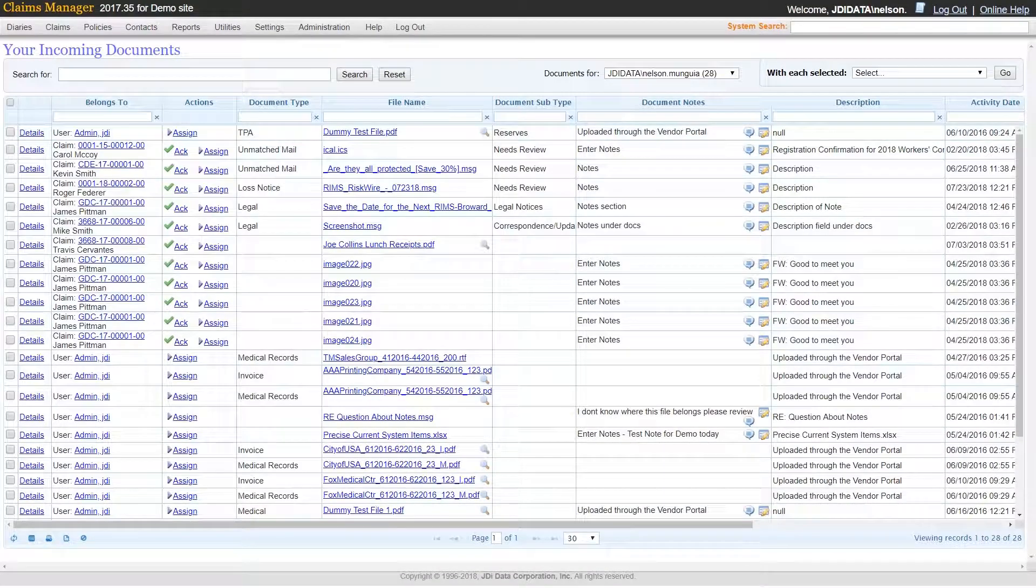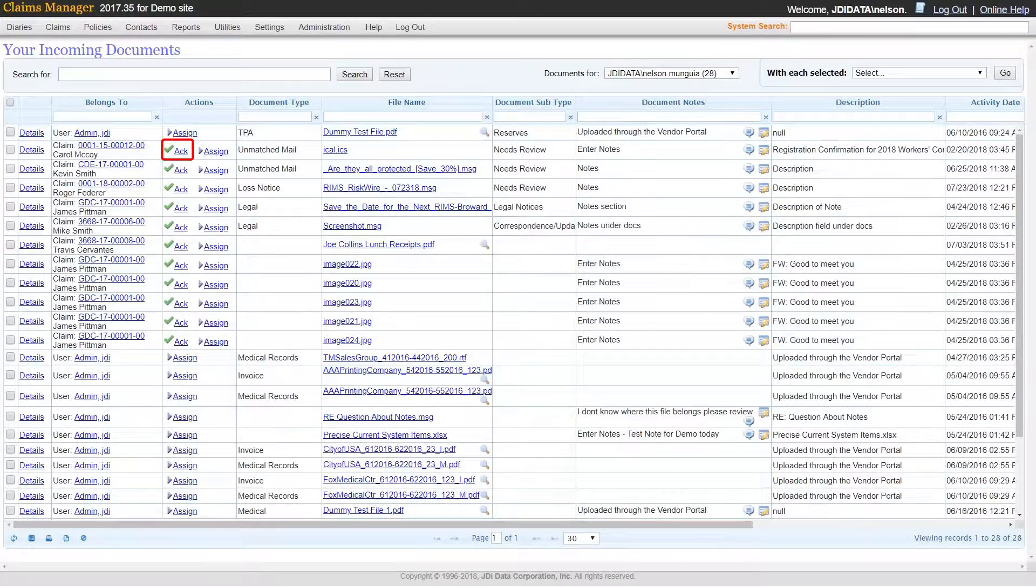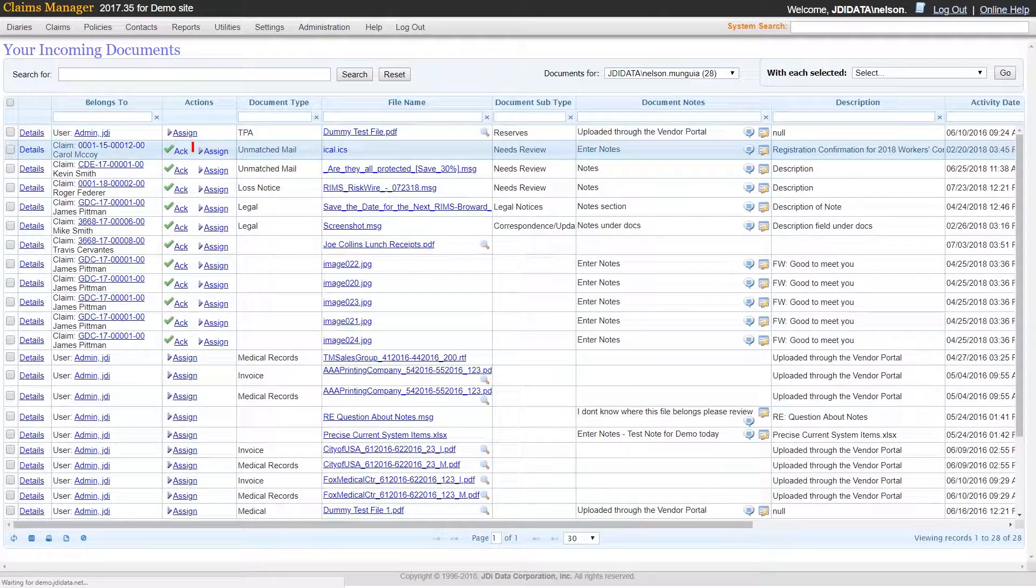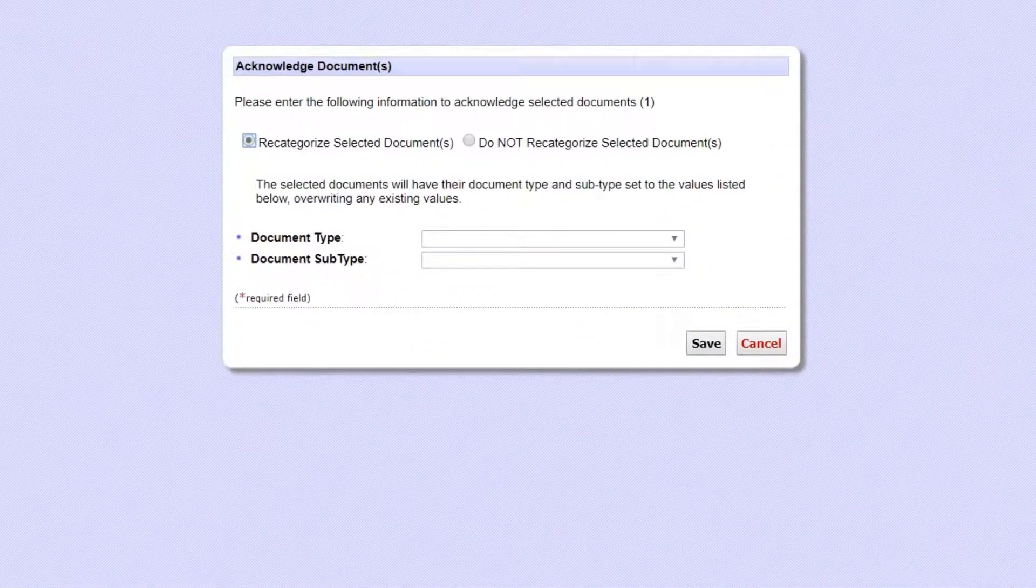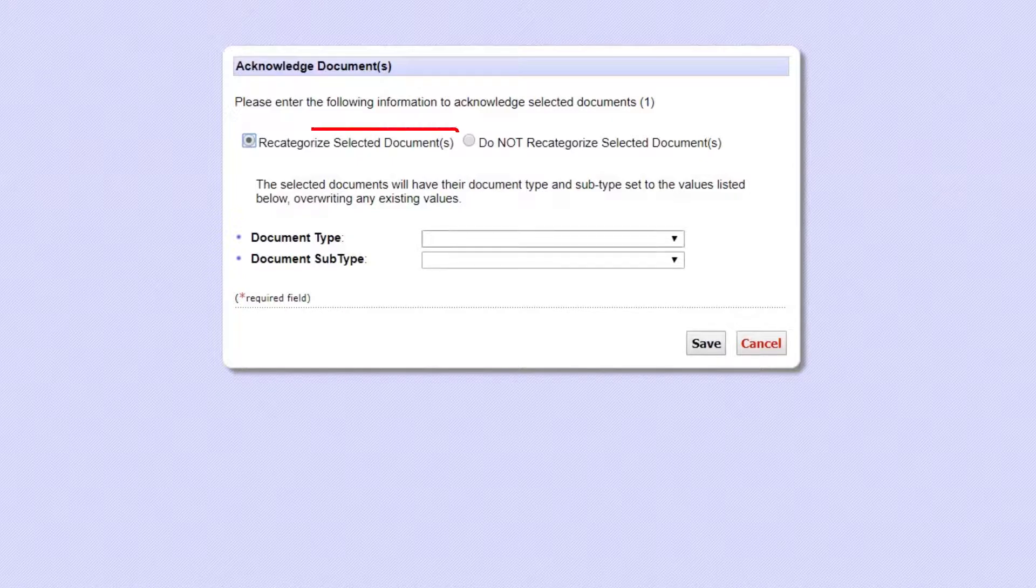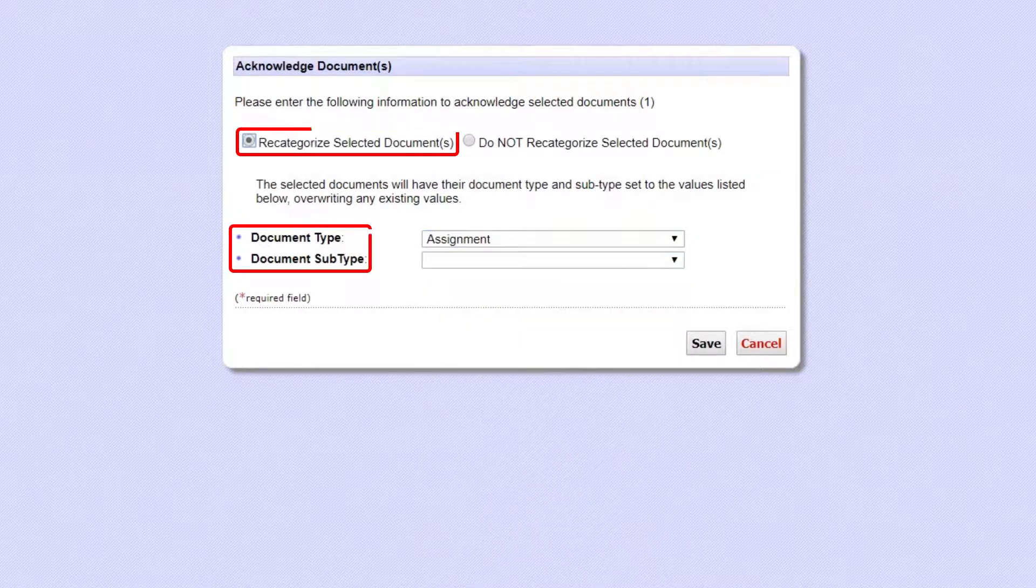Once it has been assigned, you can then acknowledge your document has been moved to the right claim, and while doing so, you can also recategorize the selected document to a document type or subtype.